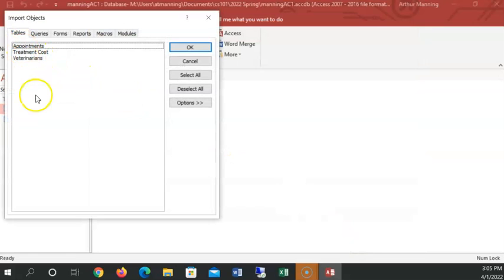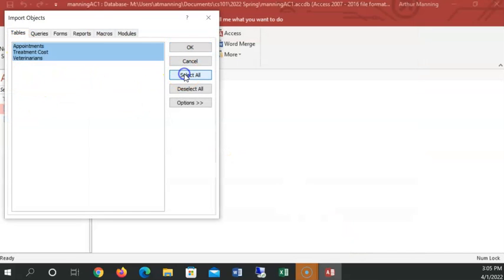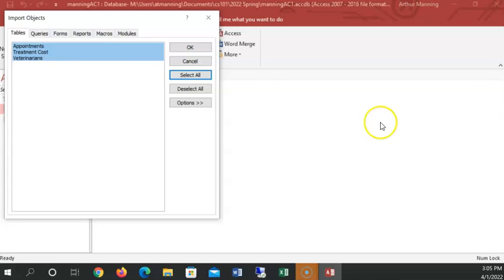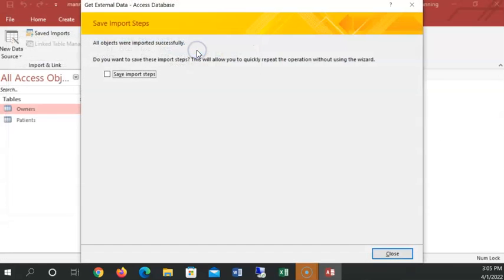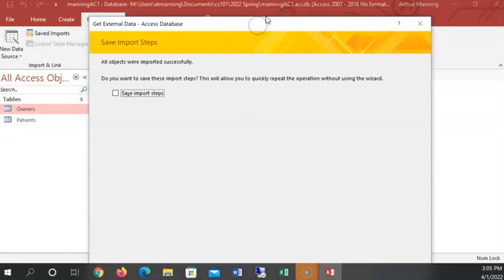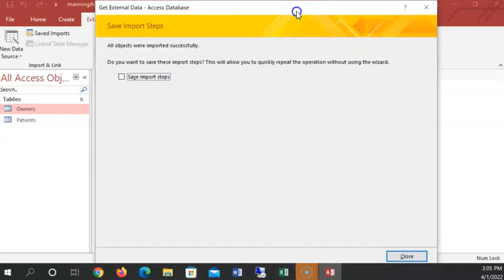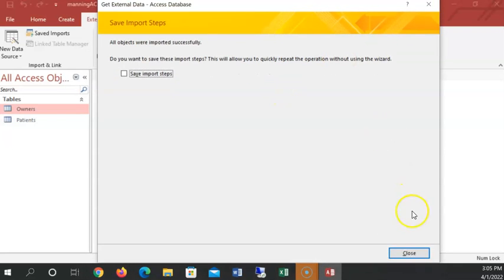And it shows three tables are there. I'm going to go ahead and do select all. We're going to import all. We're going to import all the tables that were in that database into our project. And I click OK. I don't need to save the import steps. It's a one-time thing. So I'm going to click close.